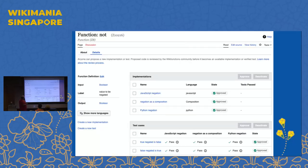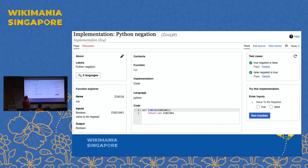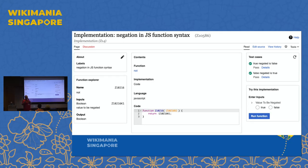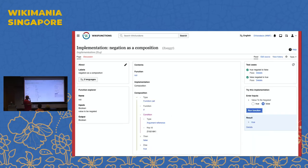Under the hood, we have two tests: the negation of true should be false. We have several implementations — one in JavaScript, one in Python, one in something called composition — and all of them pass the two tests. If you don't know Python or JavaScript, you don't have to care how they implement it; you can still use the whole thing.